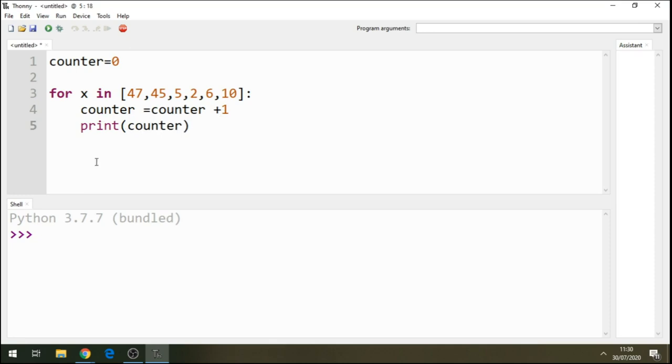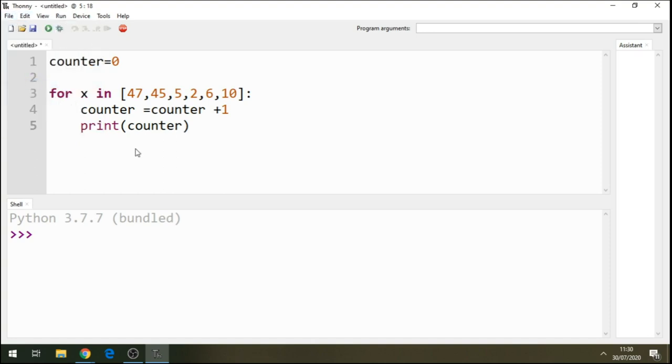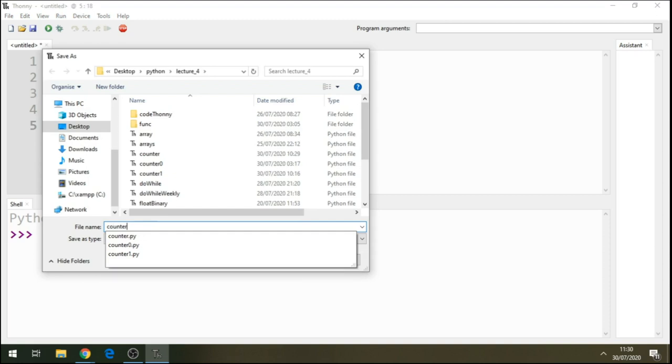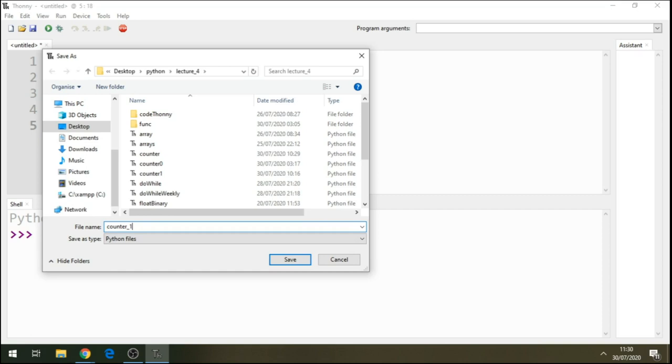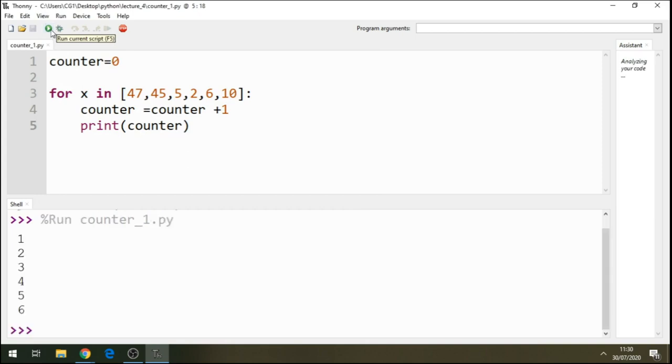We're printing how many times this loop execute. So the loop, remember I said, executes six times one, two, three, four, five, six. Let's run or let's save this. Okay, let's save this first. Let's call this counter underscore one or just call it however I like it. Okay, now let's run this code. Okay, so you see the loop executes six times one, two, three, four, five, six.